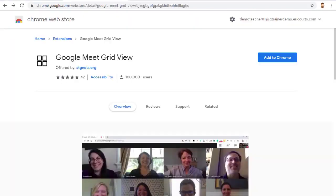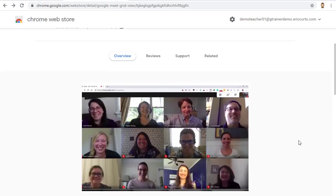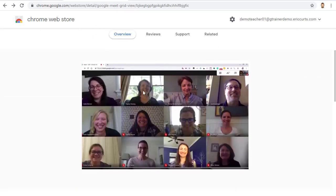So what do we do if we want to see everybody in the meeting? Thankfully, there is a free Google Chrome extension called Google Meet grid view that allows you to see everyone in the meeting, no matter how many people there are. Let's see how this works.